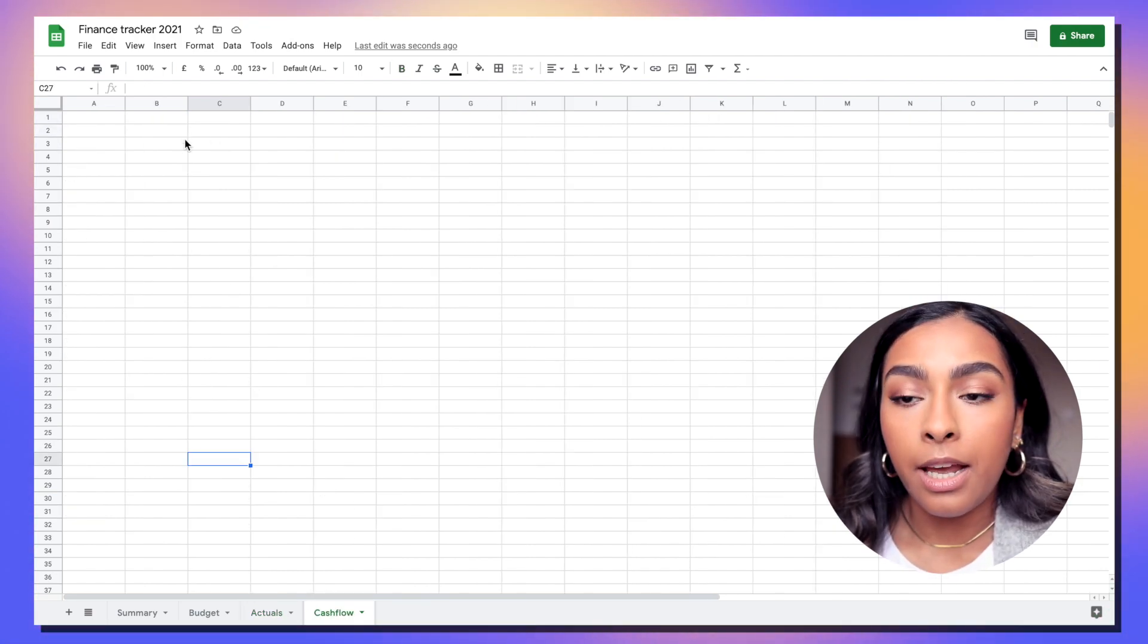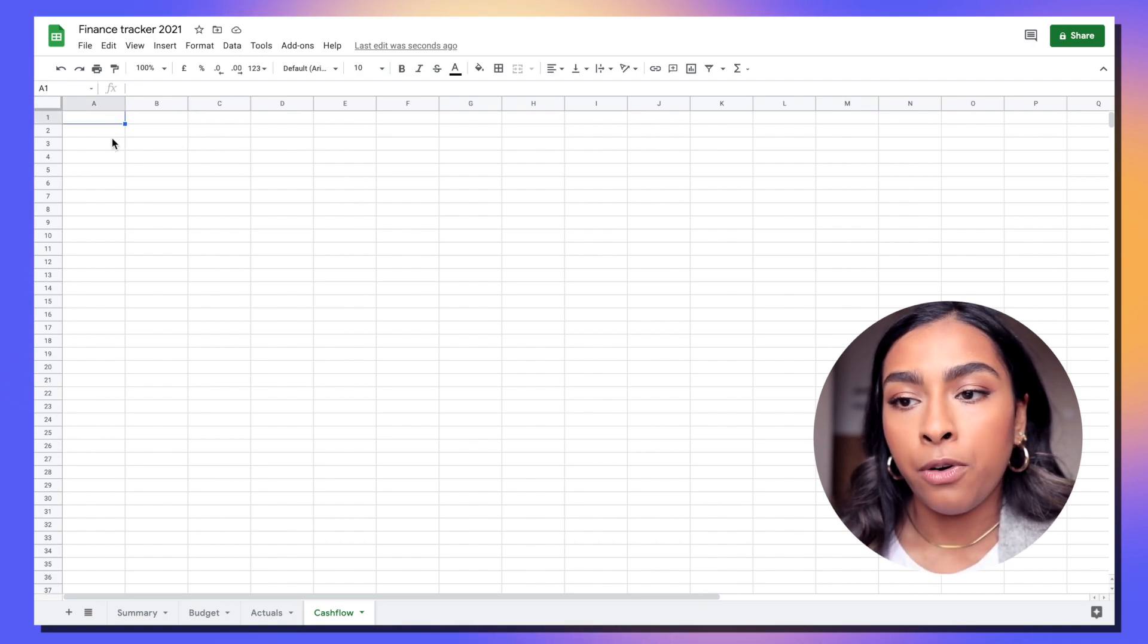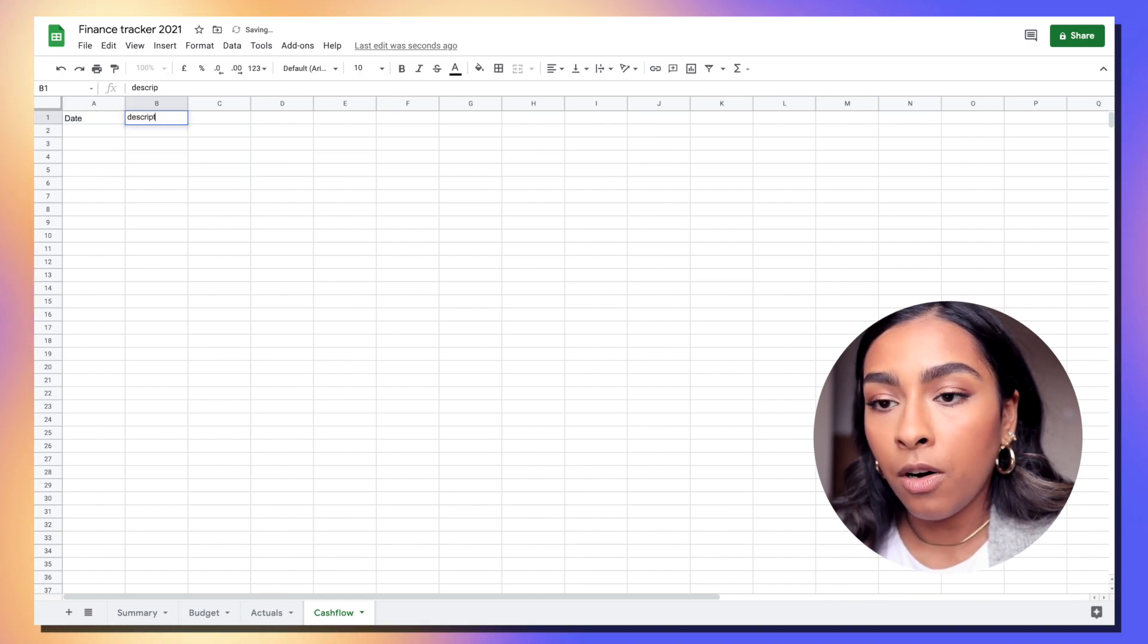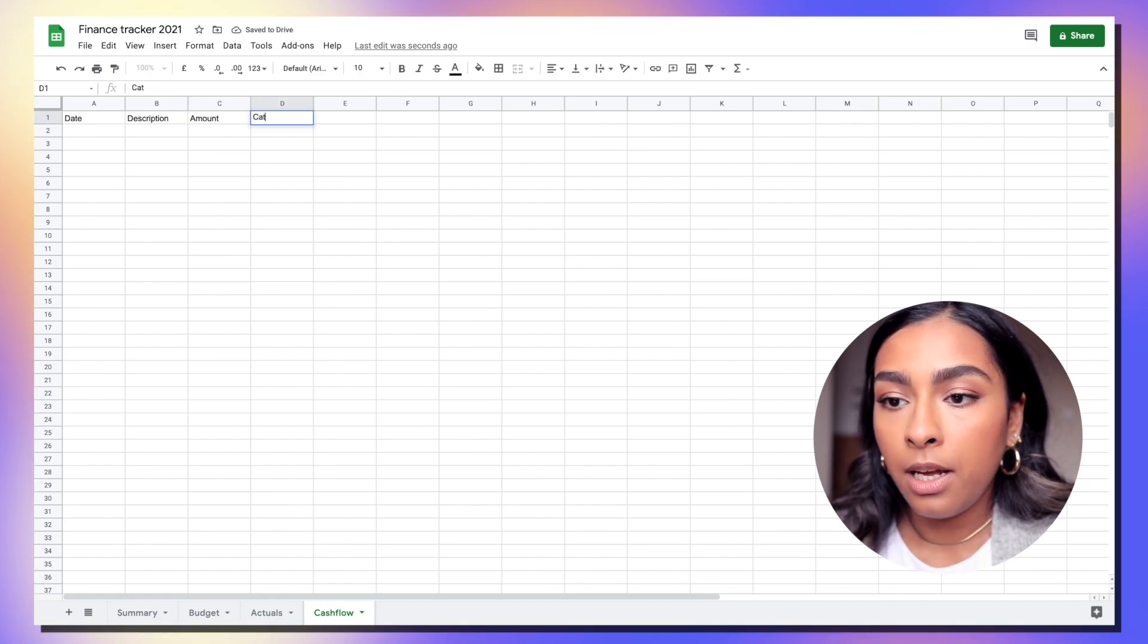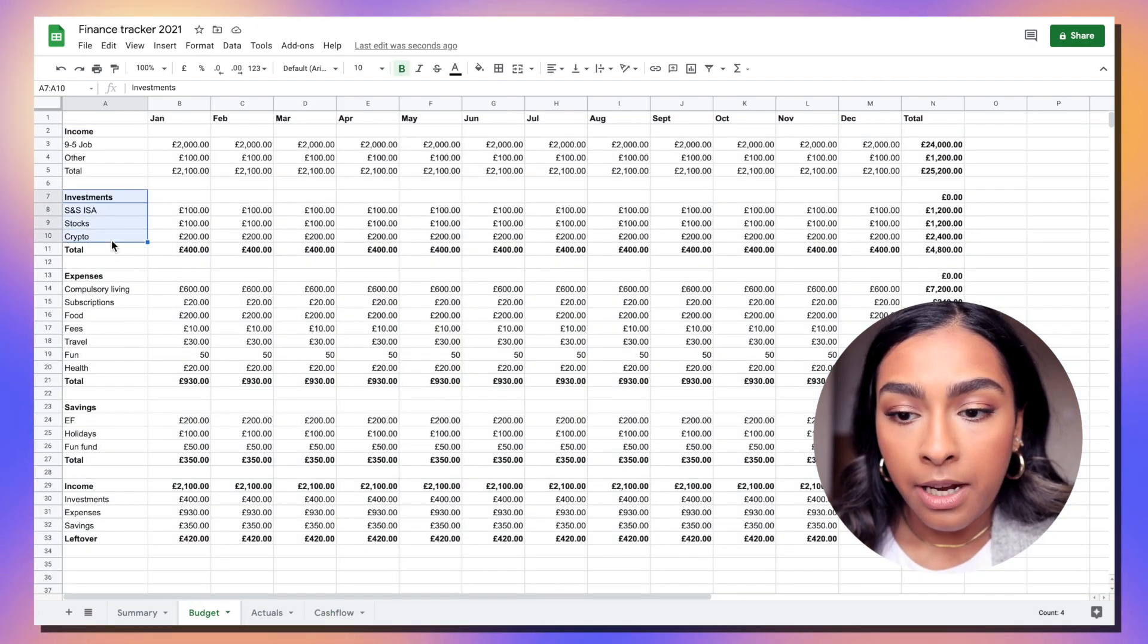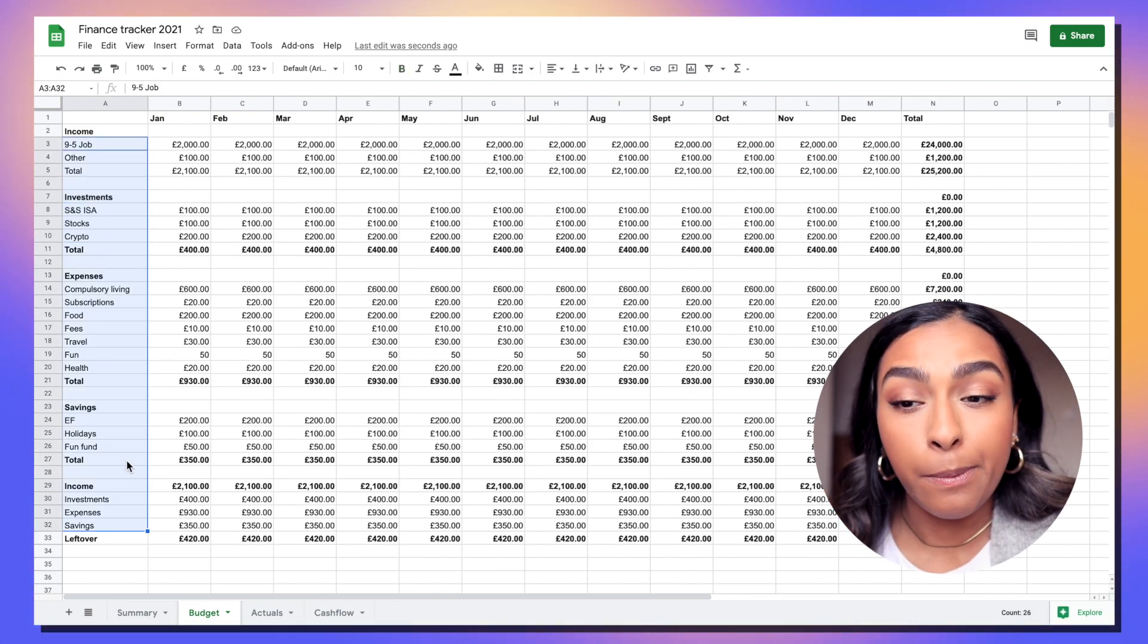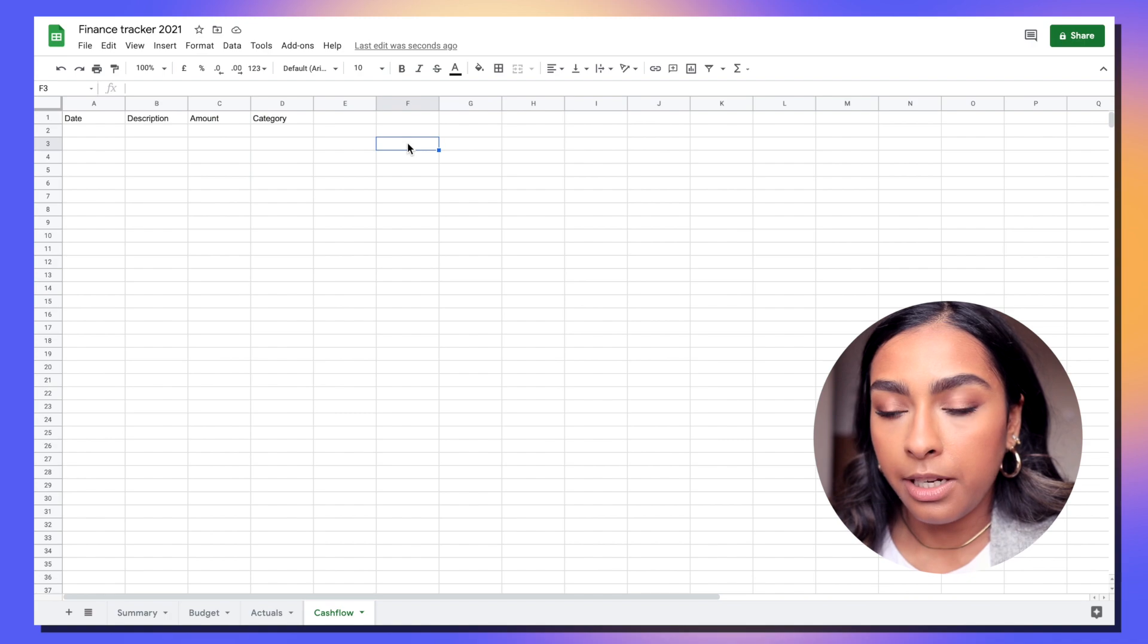So now we've basically got an empty template of the budget tab and this whole tab is formula driven. We're going to link through to our cash flow tab. The cash flow tab is where you will paste all your bank transactions. You might want to mold this to how your statement looks when it's downloaded. My statement has the date in the first column, a description in the second column, and the amount spent in the third column. Then we're going to add a fourth column called category.